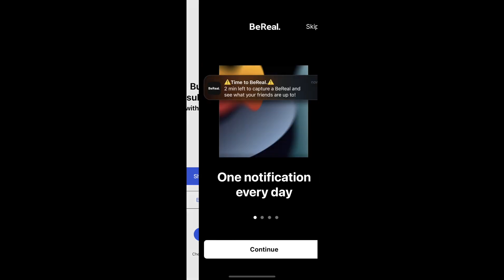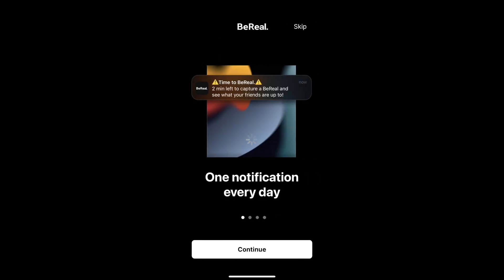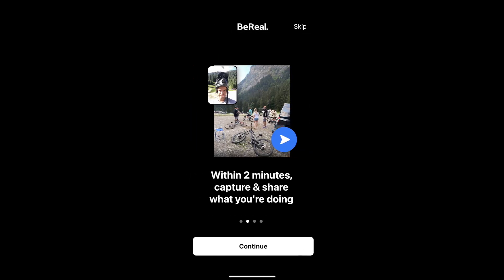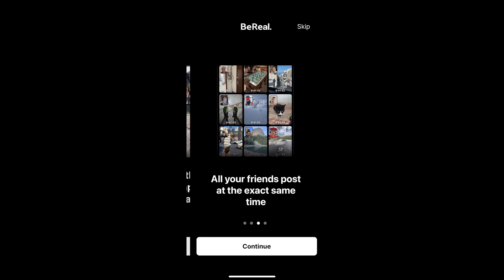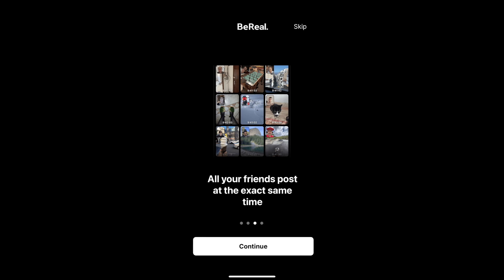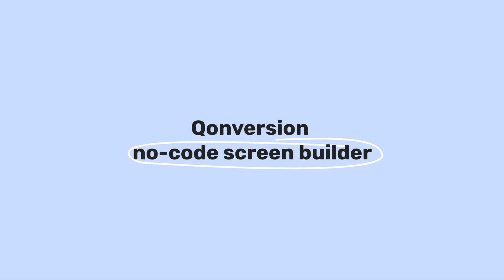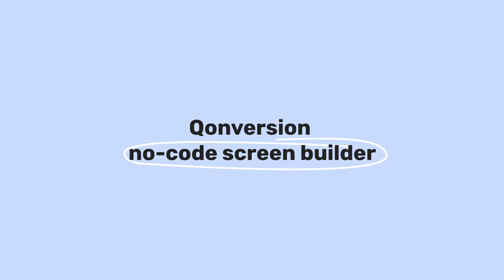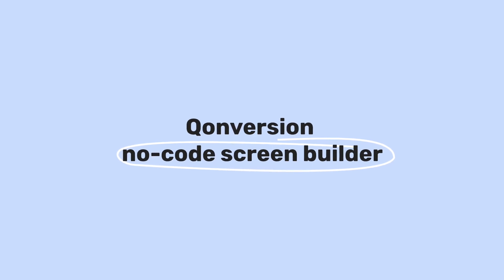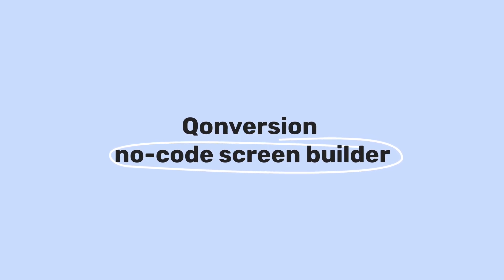Step 4: Check the result. This is how it looks in your app.